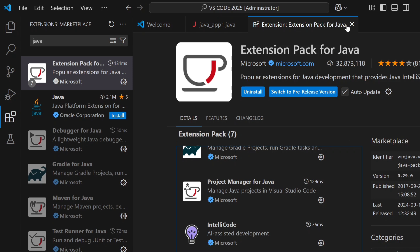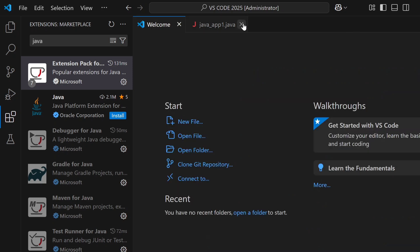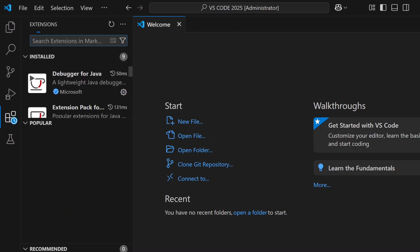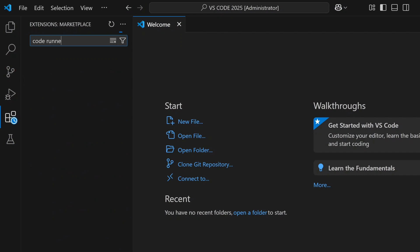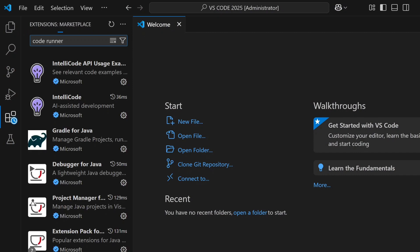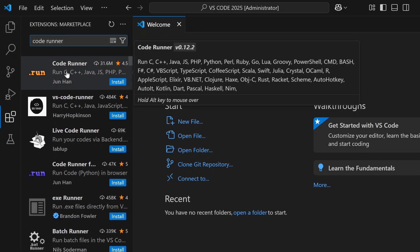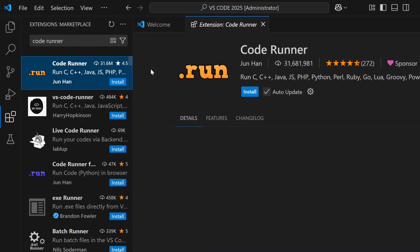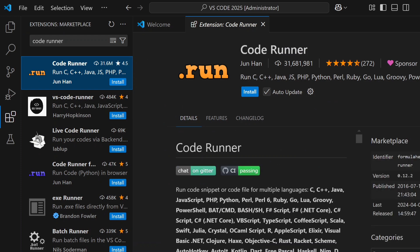After that, we are going to install one more extension — that is Code Runner. Search for 'Code Runner' and hit Enter. Here you can see Code Runner. It is applicable for C, C++, Java, PHP, Python, and everything. For every programming language we need Code Runner. Click Install.